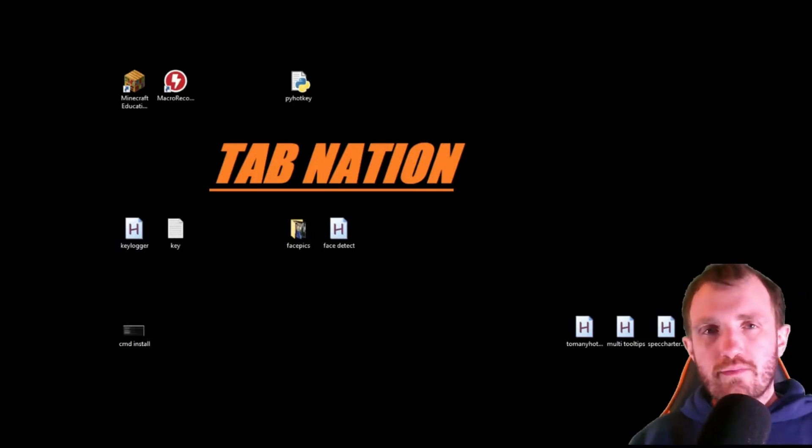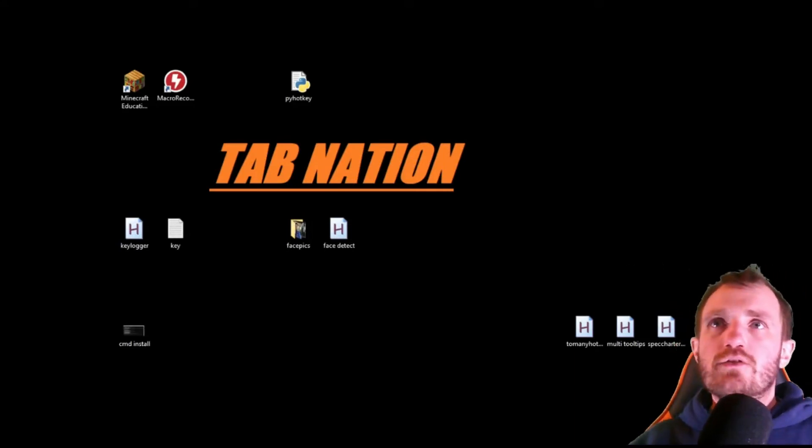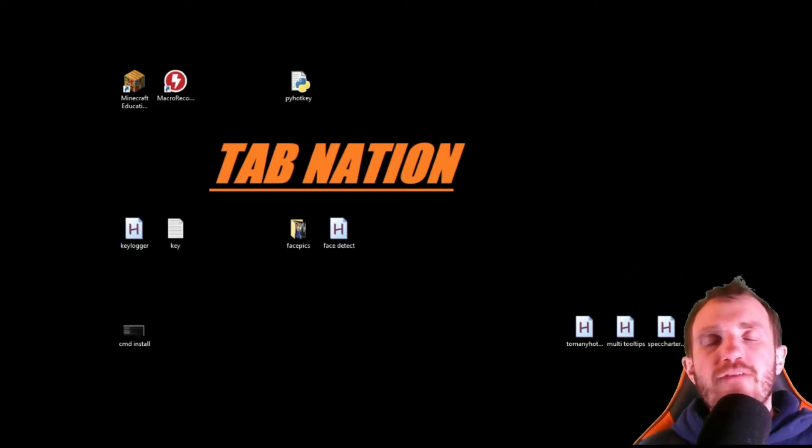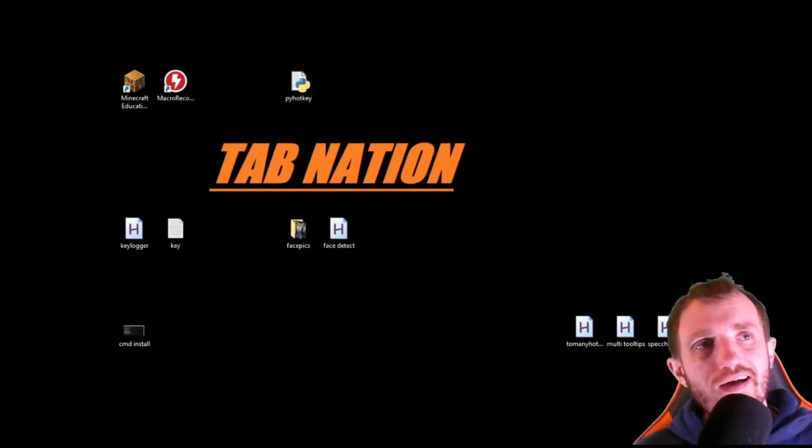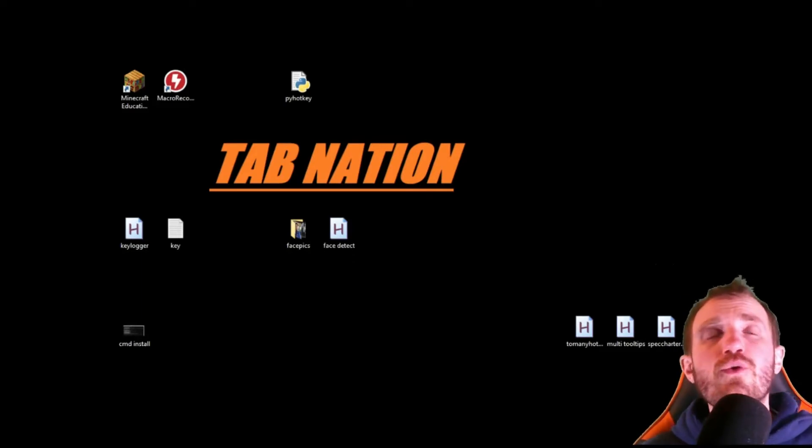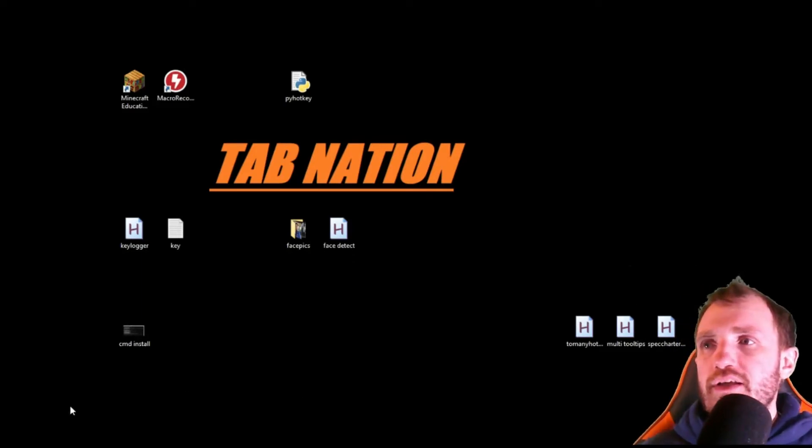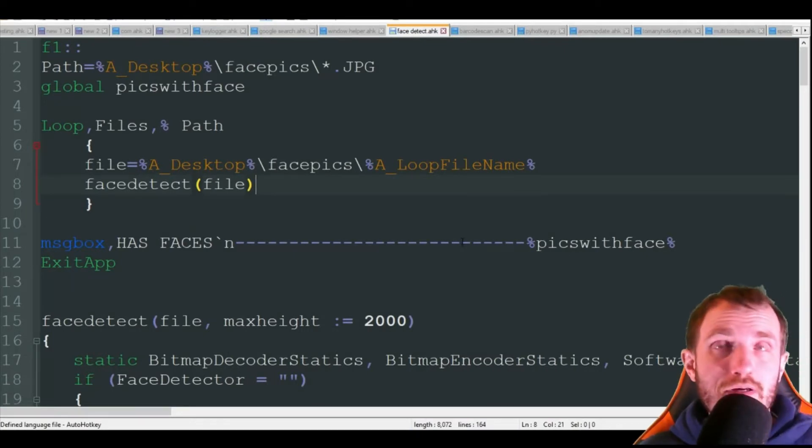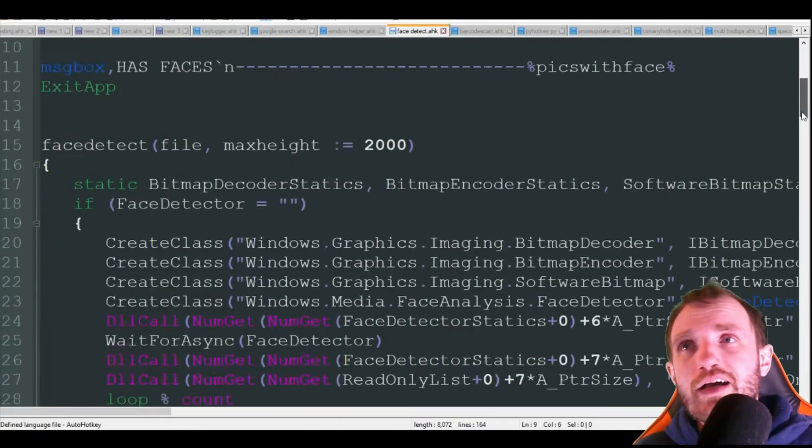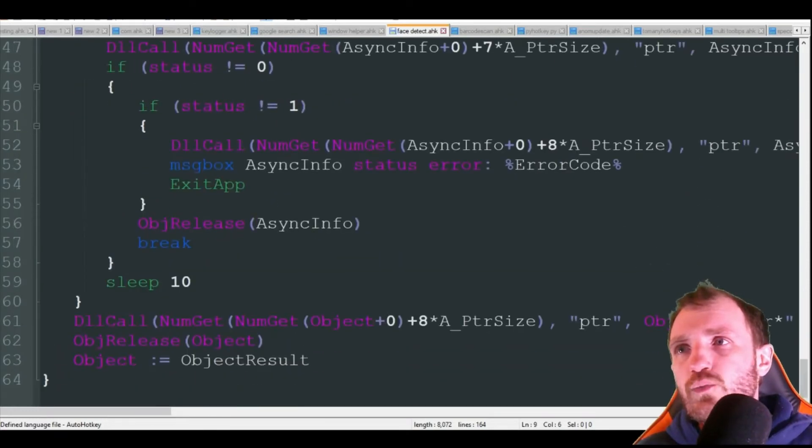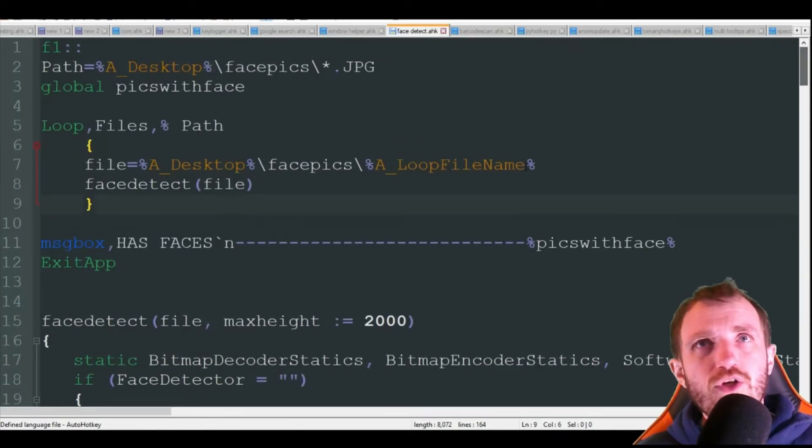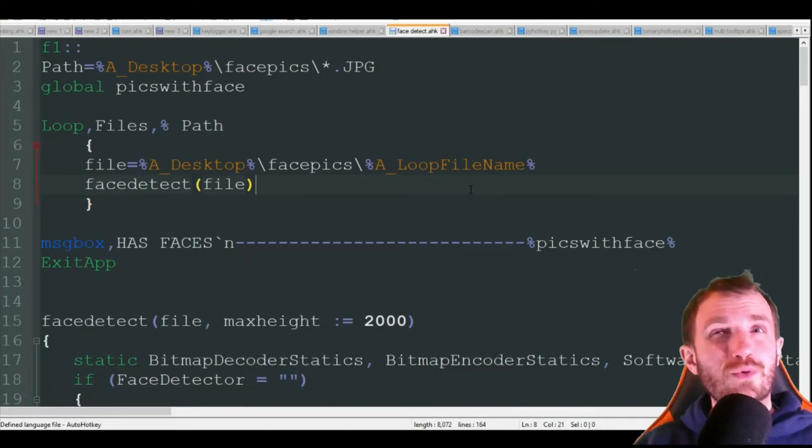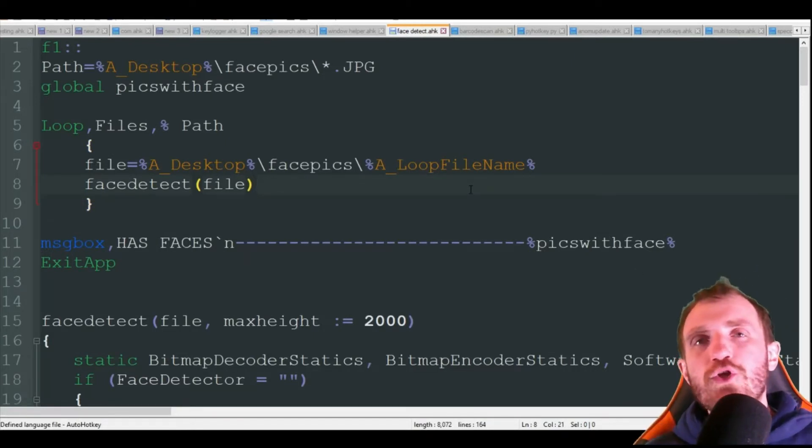Hello Tab Nation, it's Tom. Today we're going to be talking about face detection using AutoHotkey. I recently did a video doing this in Python, just to show you an example of why I think using it in AutoHotkey might feel a little bit simpler. In AutoHotkey, the code is what we got here, 164 lines of code, whereas in Python I think it was just under 3,000. So a huge difference.